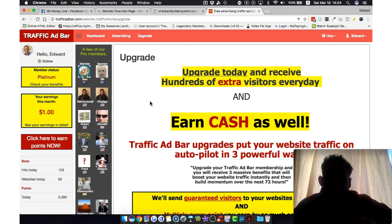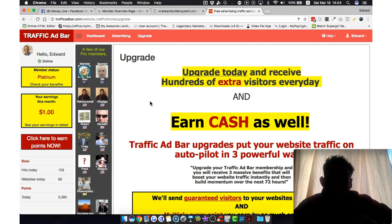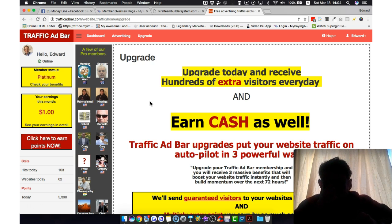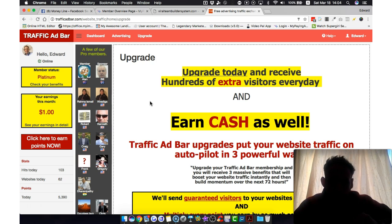So I look forward to working with you with Traffic Ad Bar, and I hope you really start using it like I do. And it'll certainly help you to get leads and signups into your primary businesses. Okay. All the best. Take care. Bye for now.